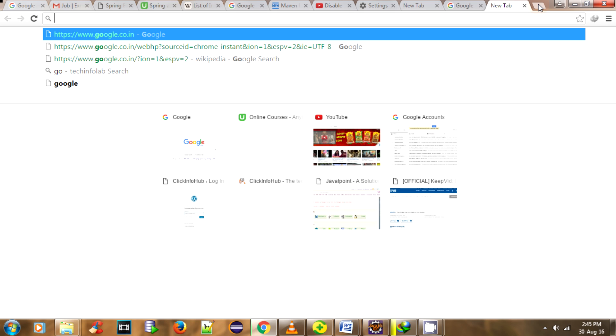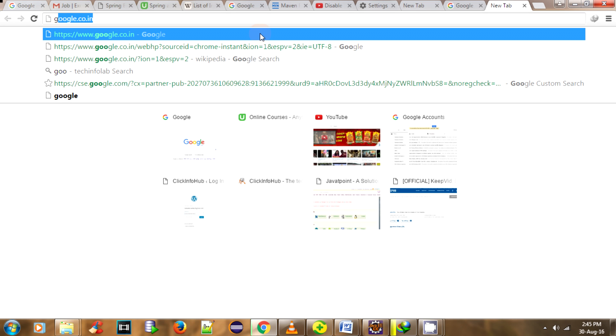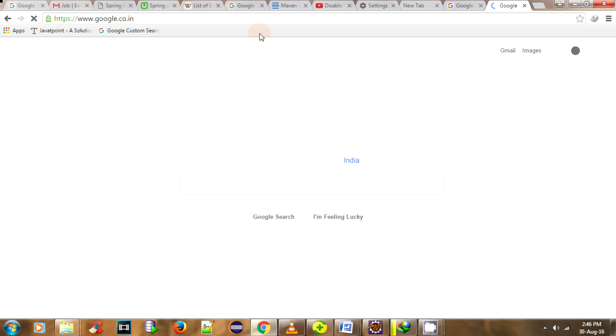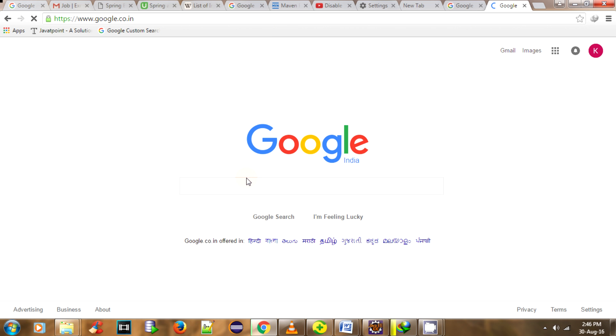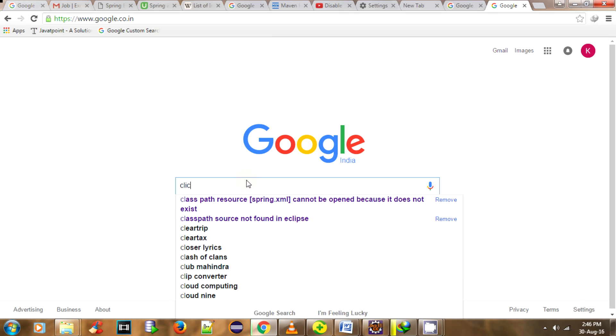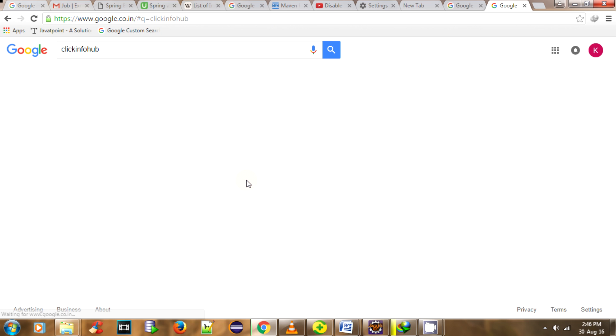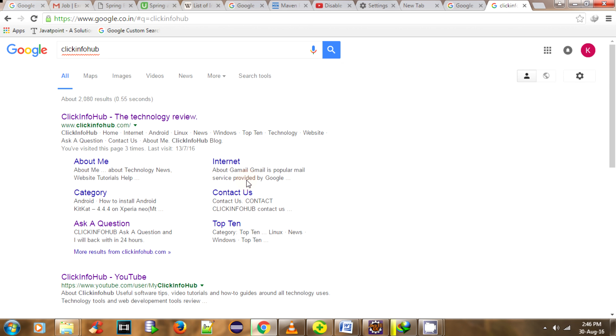I'll search for my website name. Do you see that? Previously it was showing a bad URL. That's all, you get it. Thank you very much for watching this video.